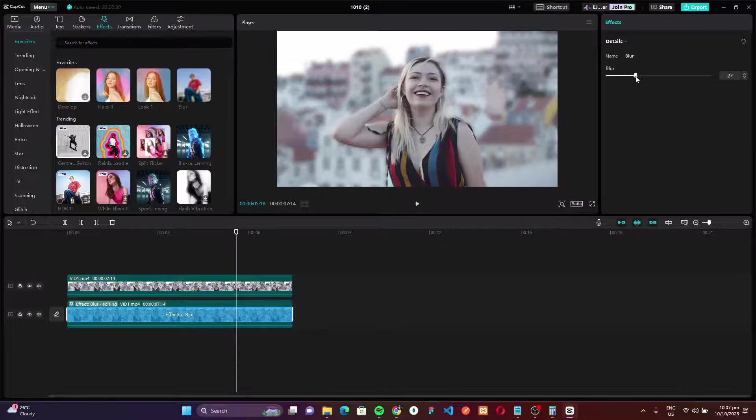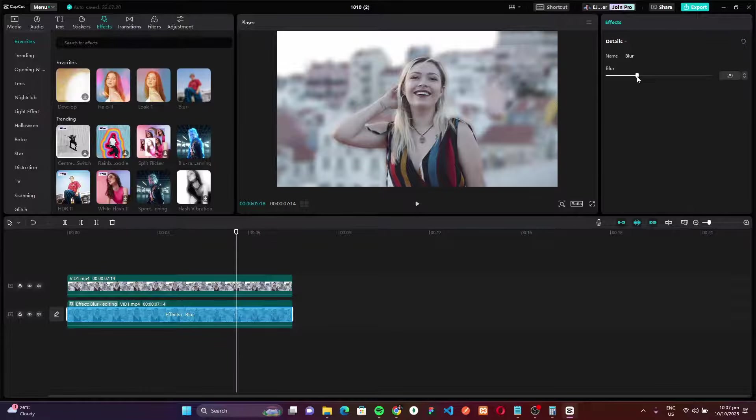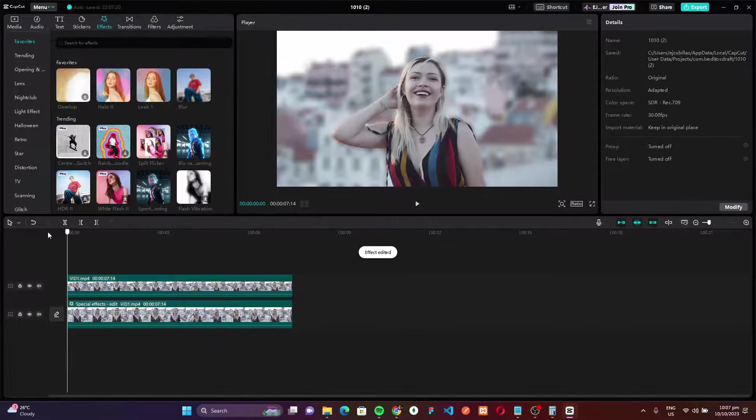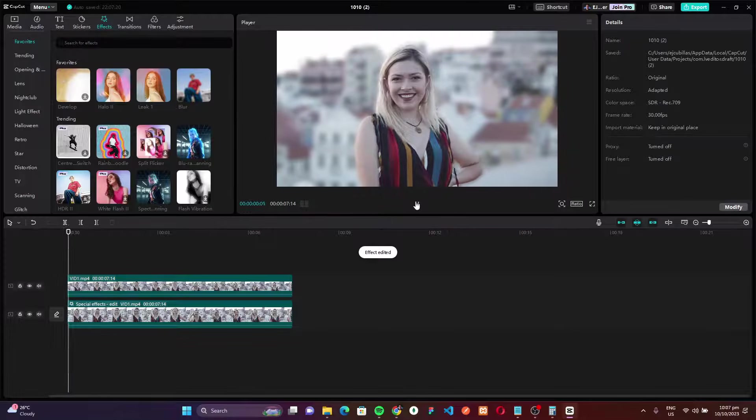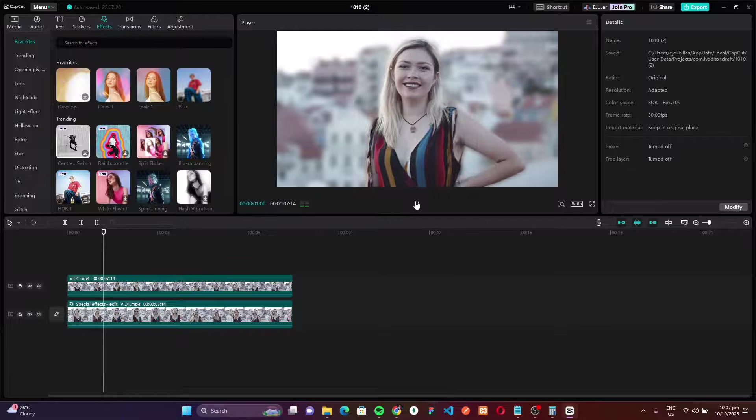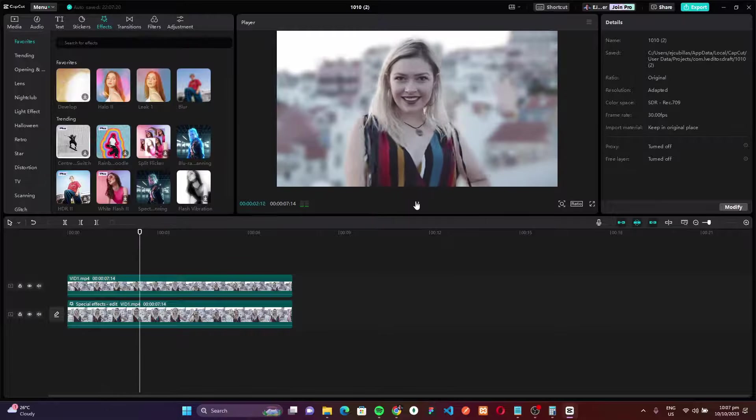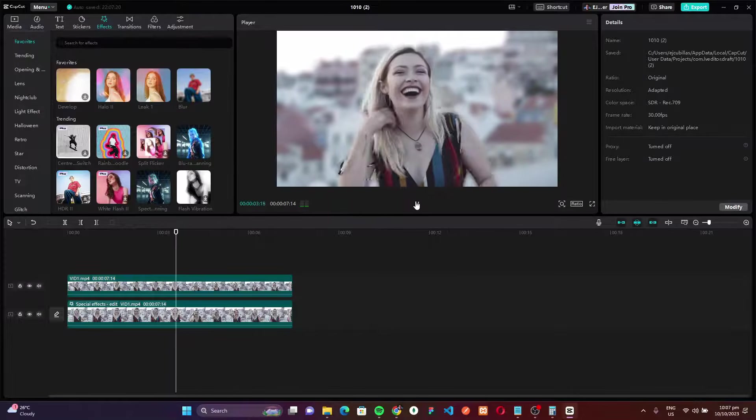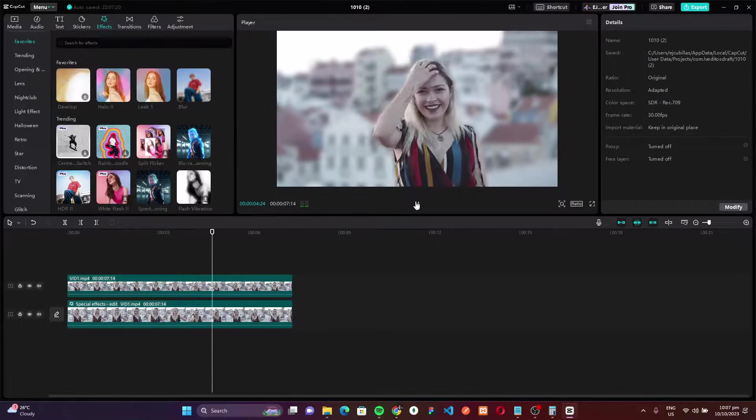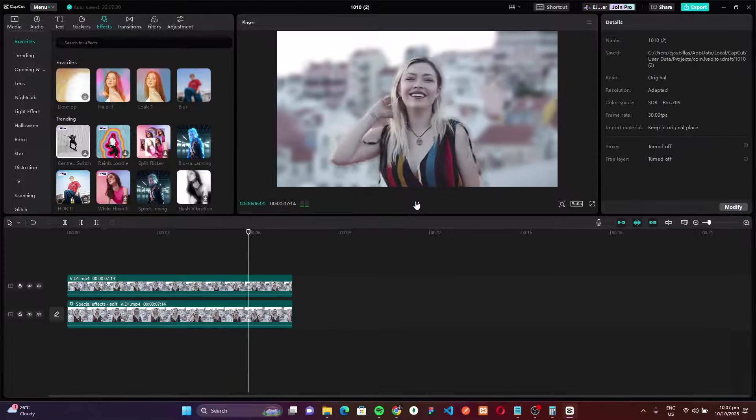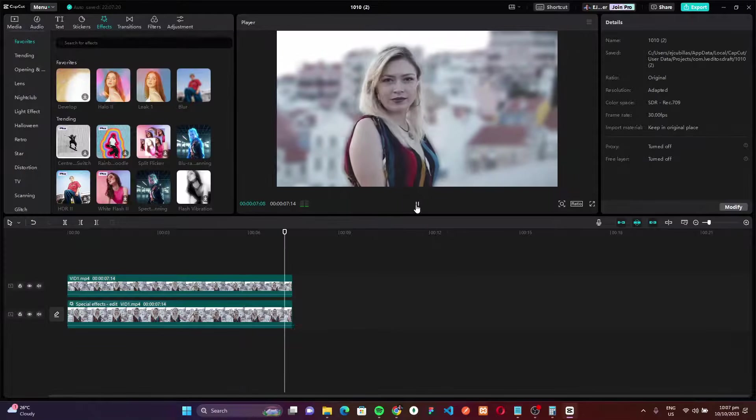So that's it. That's how to blur the background in CapCut PC. If you have any questions, just leave a comment below and if you find this video helpful, like this video and subscribe for more videos like this. Thank you.